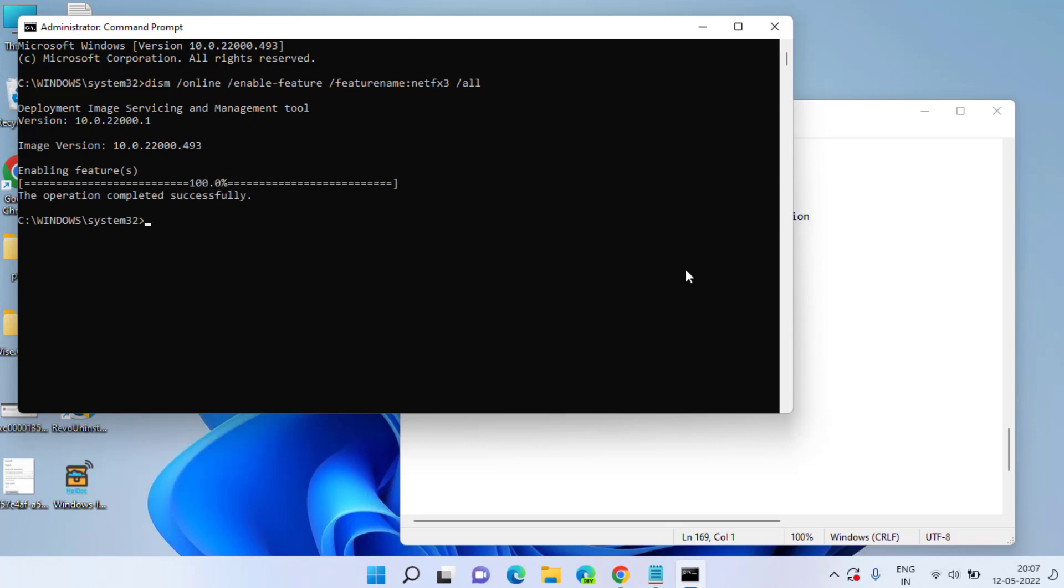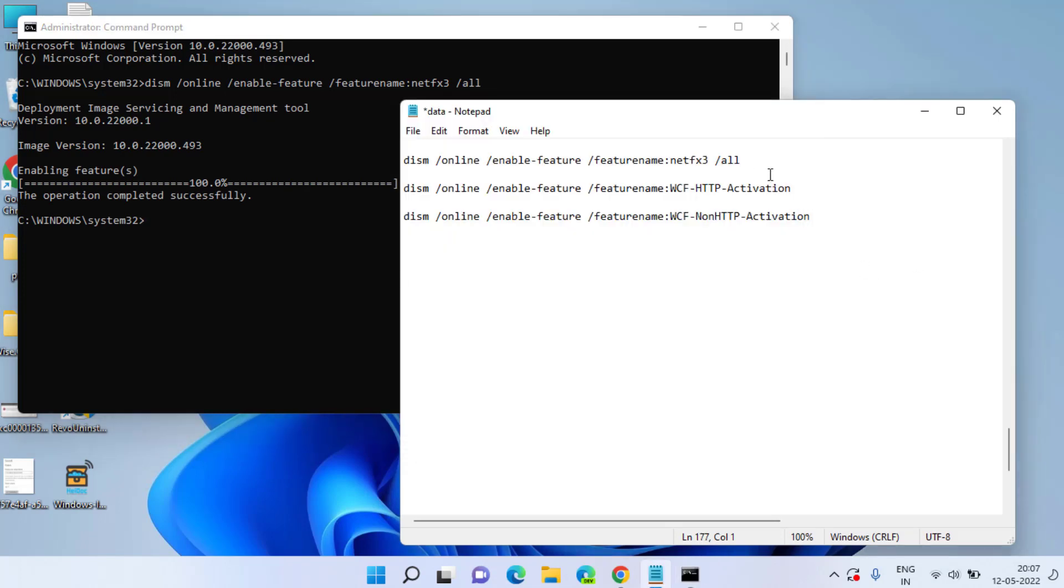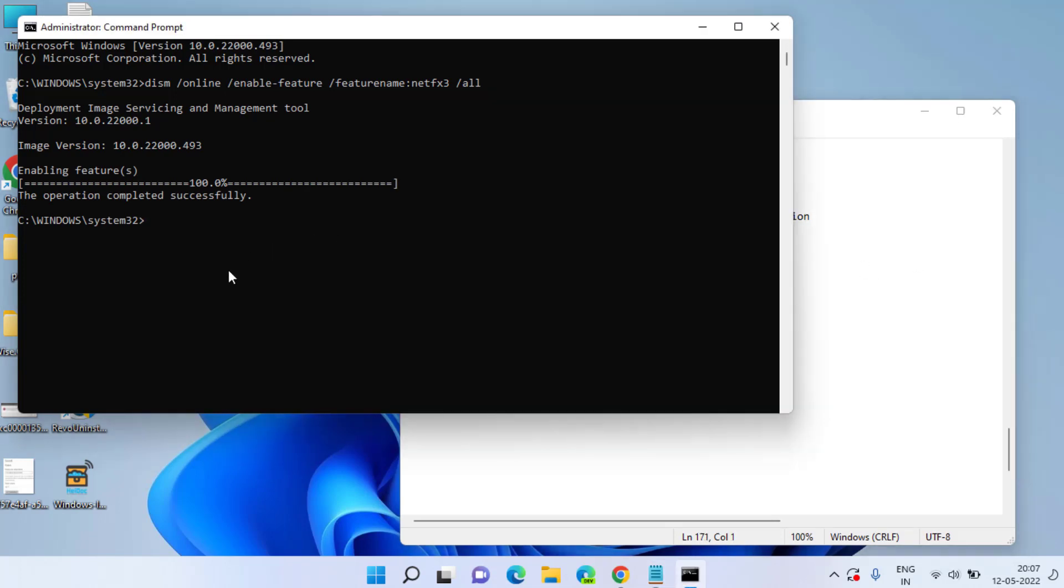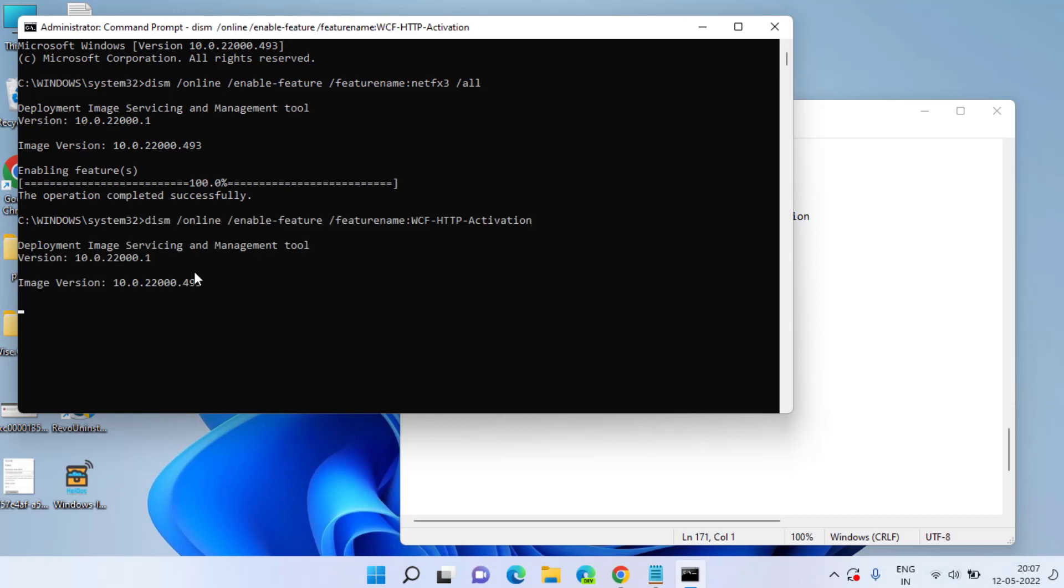Now once it is done, let's proceed with the second command. Copy and paste by pressing Ctrl V and then hit the enter key.